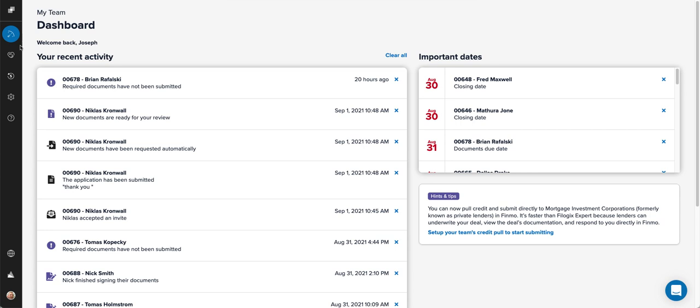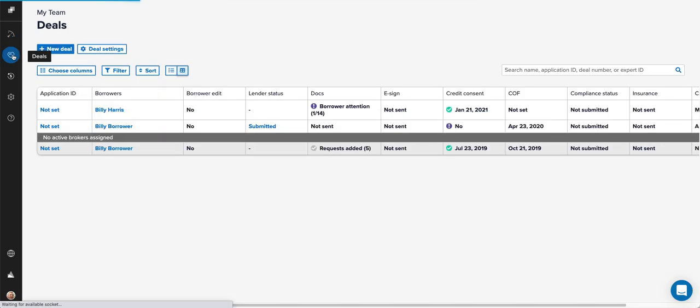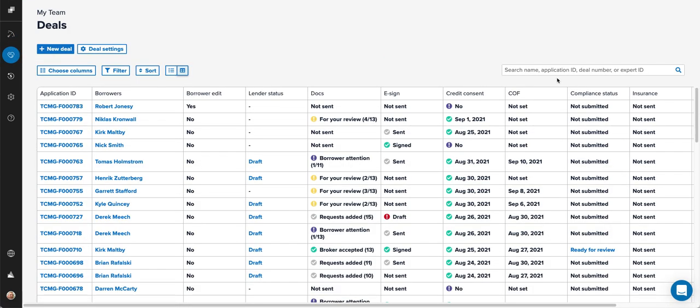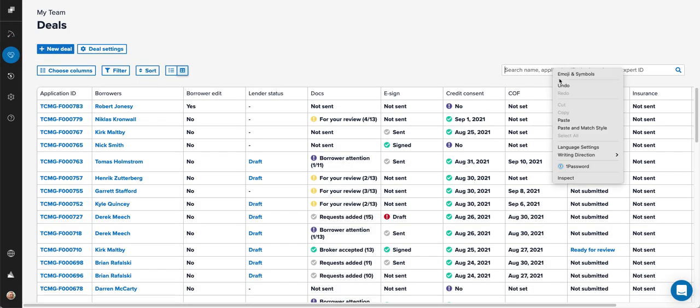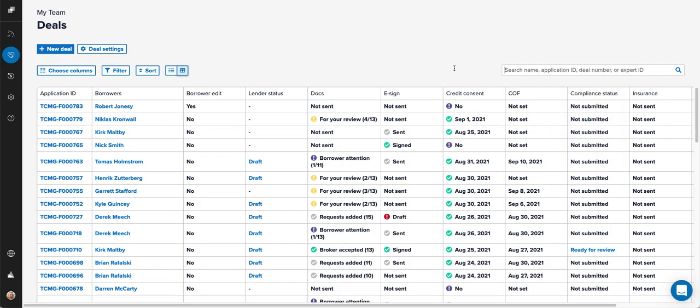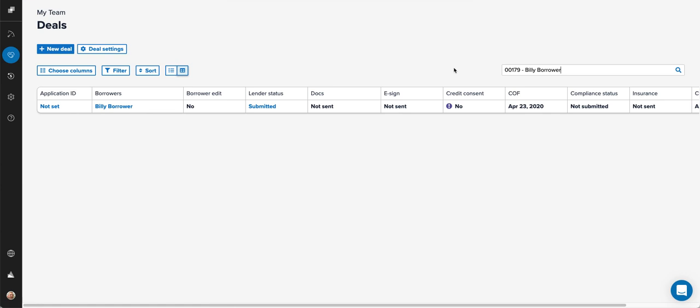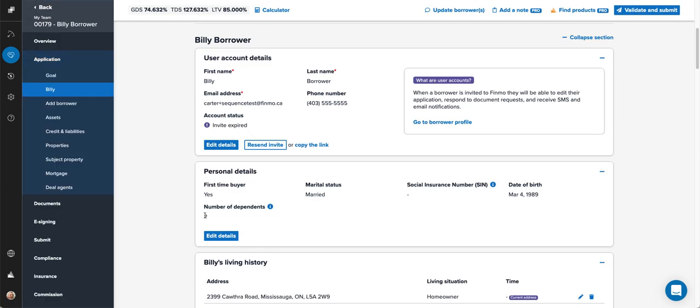Let's go into Finmo and find our deal that we're ready to push through. Let's go ahead and put in the deal number and here it comes. Now you want to go ahead and jump into the deal.